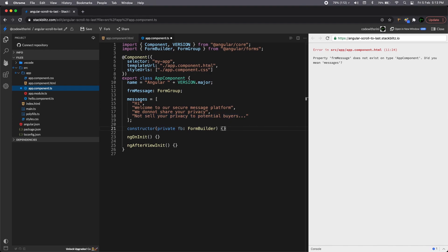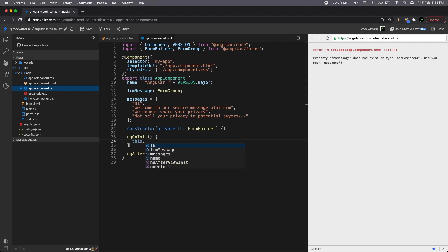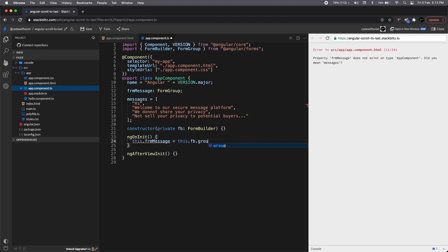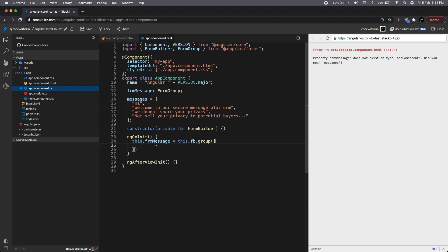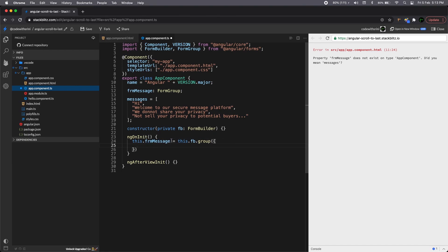And in the OnInit, we need to add our form control. So this dot form message equals this dot FB, which is our form builder. And we are going to create a form group and assign this control to our form group. So that way the template and the component knows we have attached a reactive form. And then we can make use of this form group in our component, right? So it'll be a message.